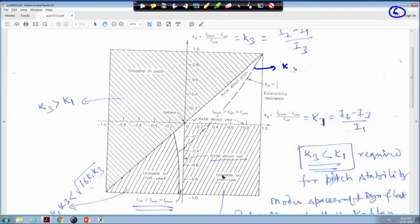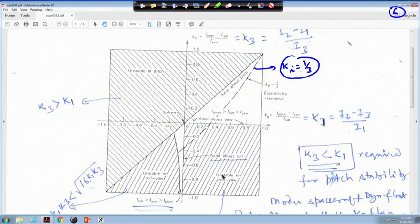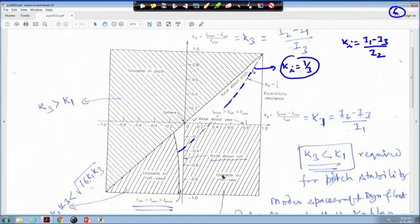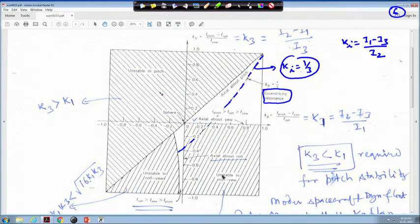The condition k_i = 1/3, where k_i = (I_1 - I_3)/I_2, corresponds to lying on a specific dotted curve in the stability diagram. When this condition is met, resonance occurs due to the orbit eccentricity. This is the eccentricity resonance, and the other features in the figure, including the point referring to the sphere, have been discussed previously.